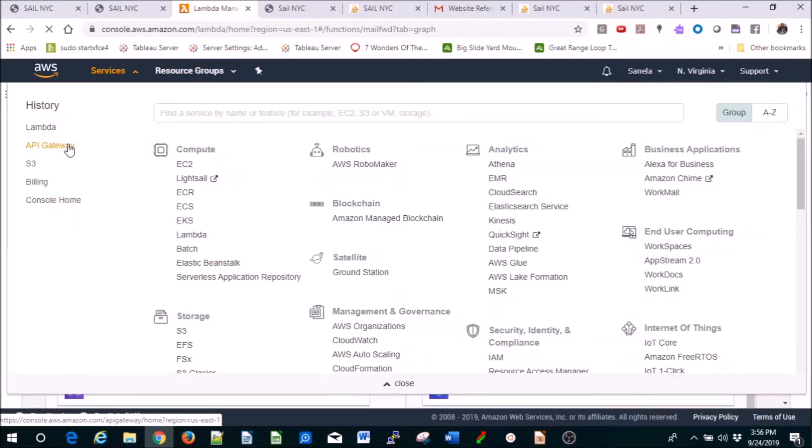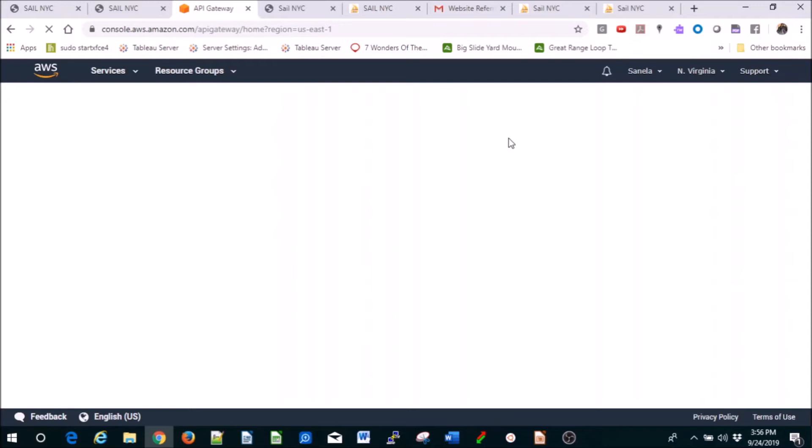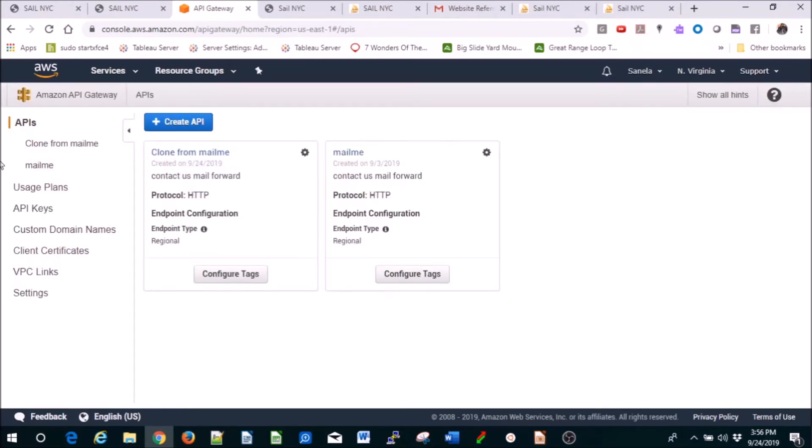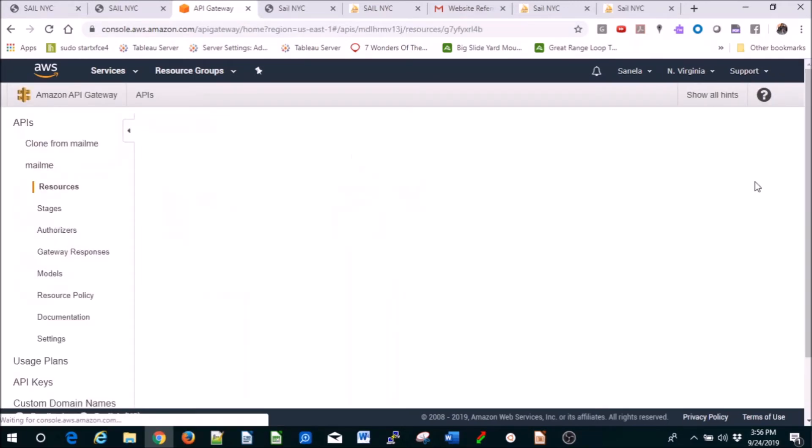So you're going to go to API Gateway. You need to create a post method, you need to create a stage, you can call it whatever you want. Let me just show you this. I mean, if you have created API Gateways before, you should know how to do this.